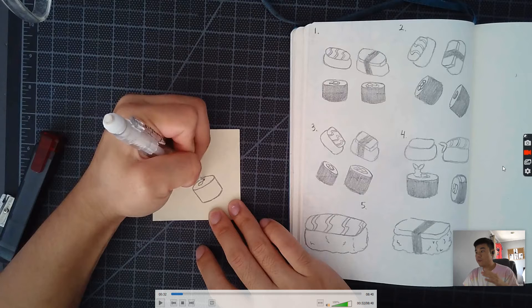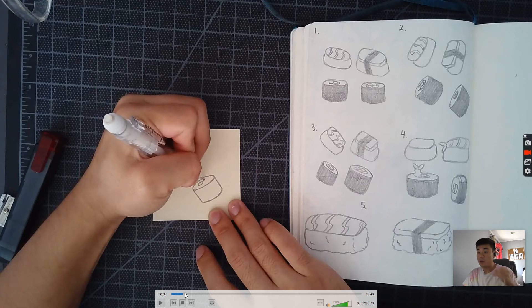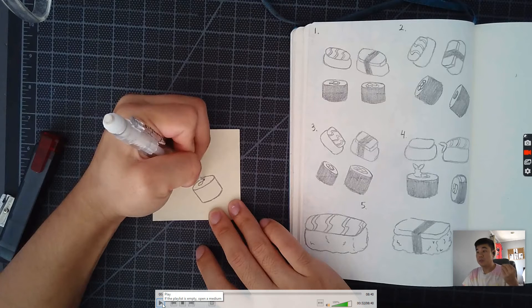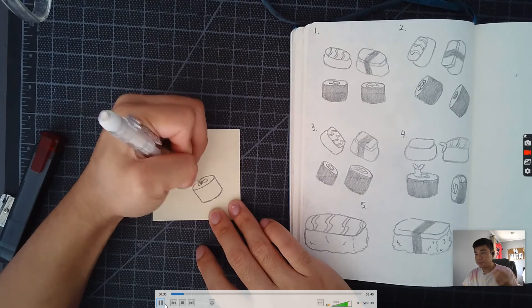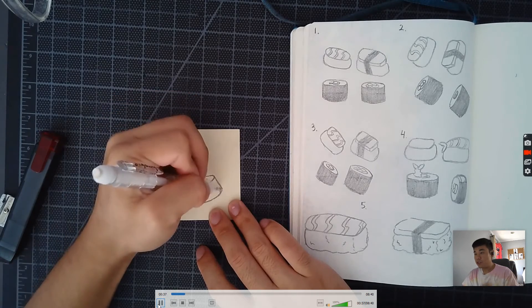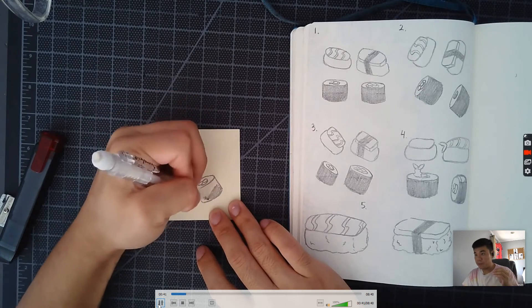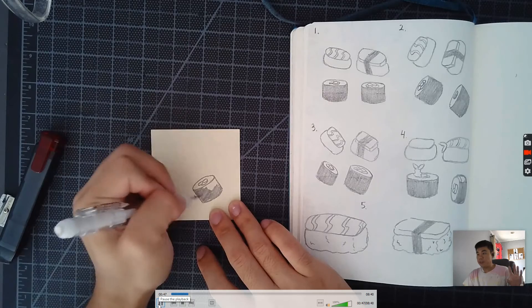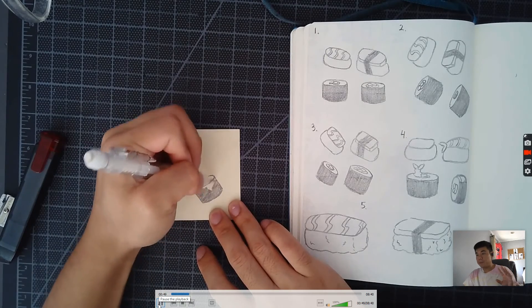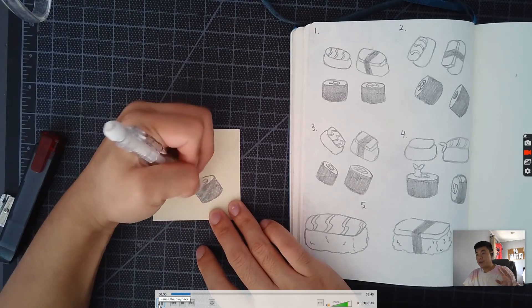You can choose either one, two, three, four, or five. I'm choosing to do number two. So just draw the first one the same way that you've done it before.